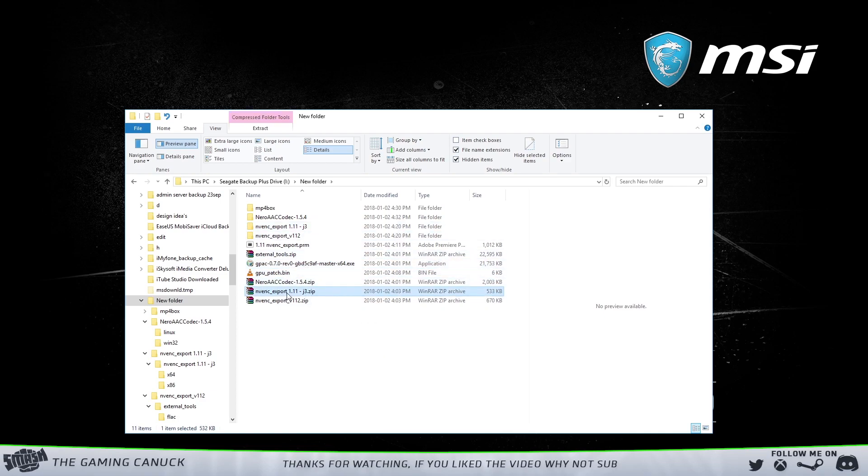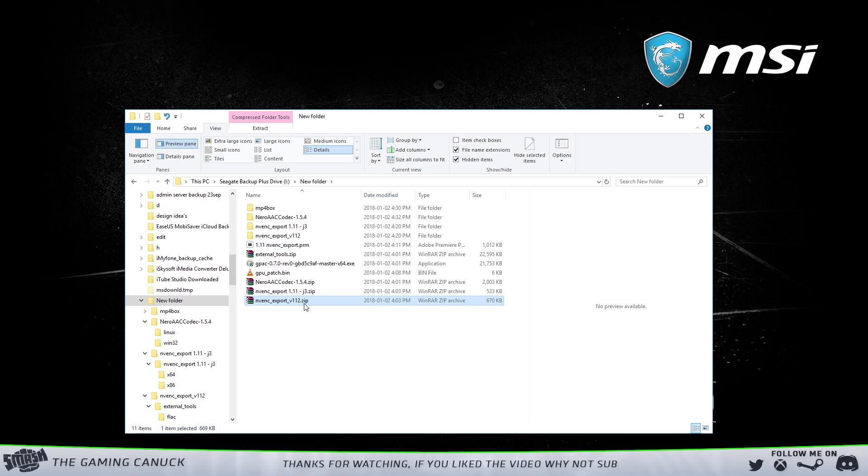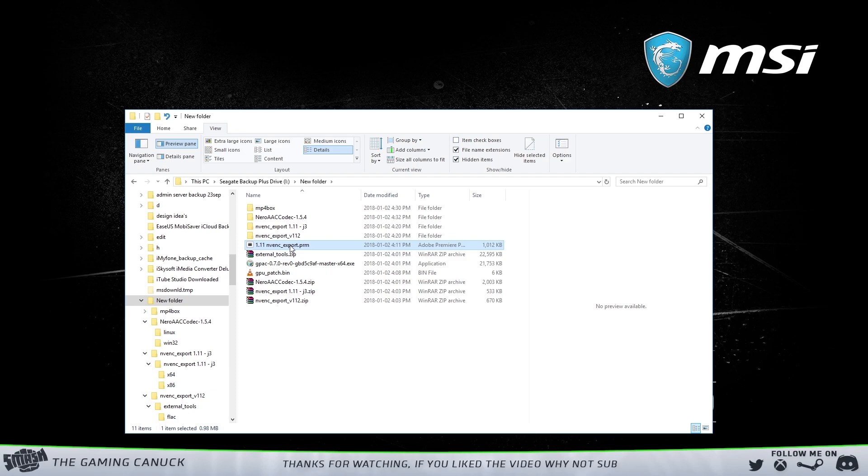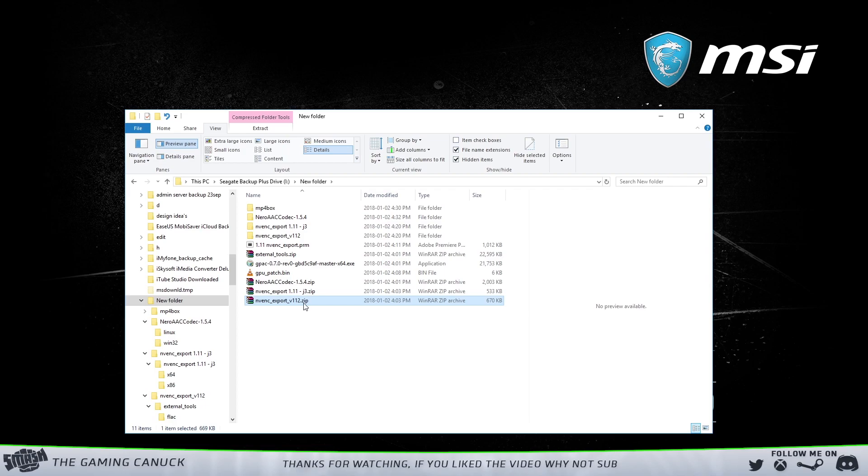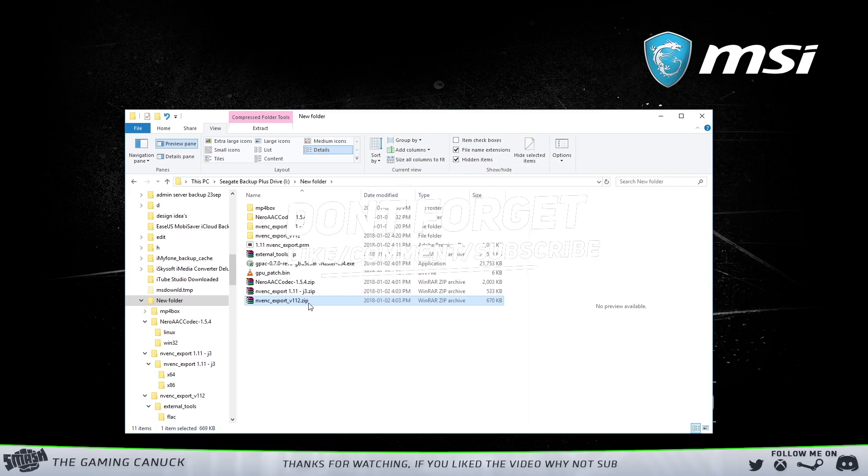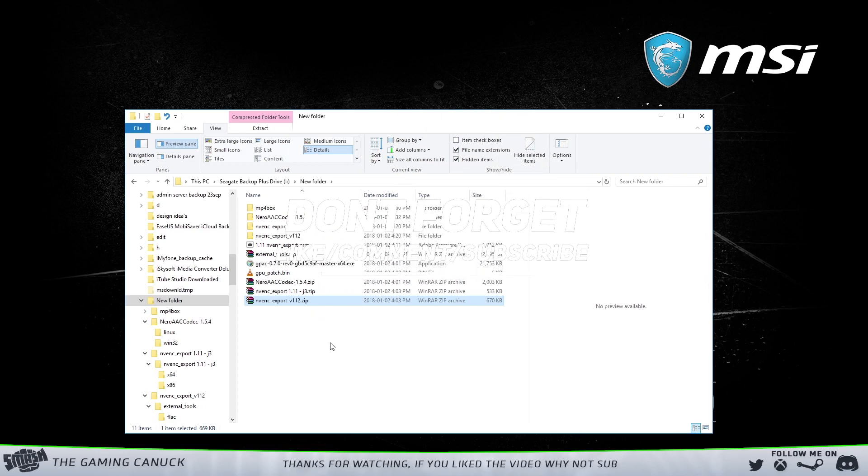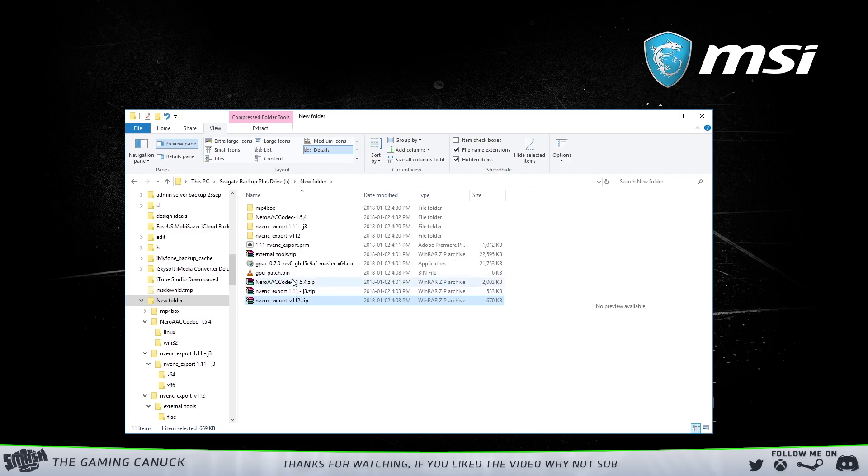I just unzipped this, and then these here are the programs, the plugin that you're going to use. You have version 1.11, you have 1.11 J3 which is supposed to be a better version with some fixes, and then you have 1.12.